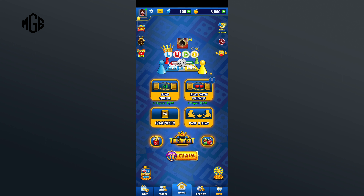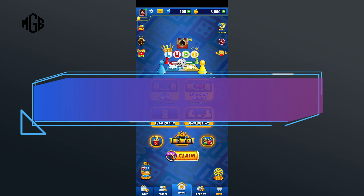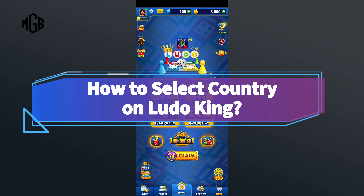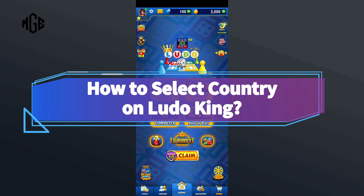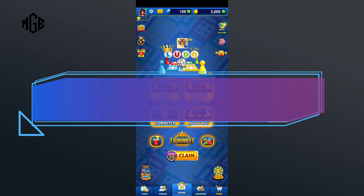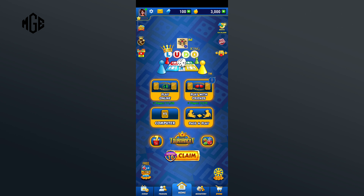Hello everyone, welcome to Make Gaming Easy. Today in this video I'm going to show you how to select a country on Ludo King. So without any further ado, let's get started. First of all, go to your profile in the top left corner.